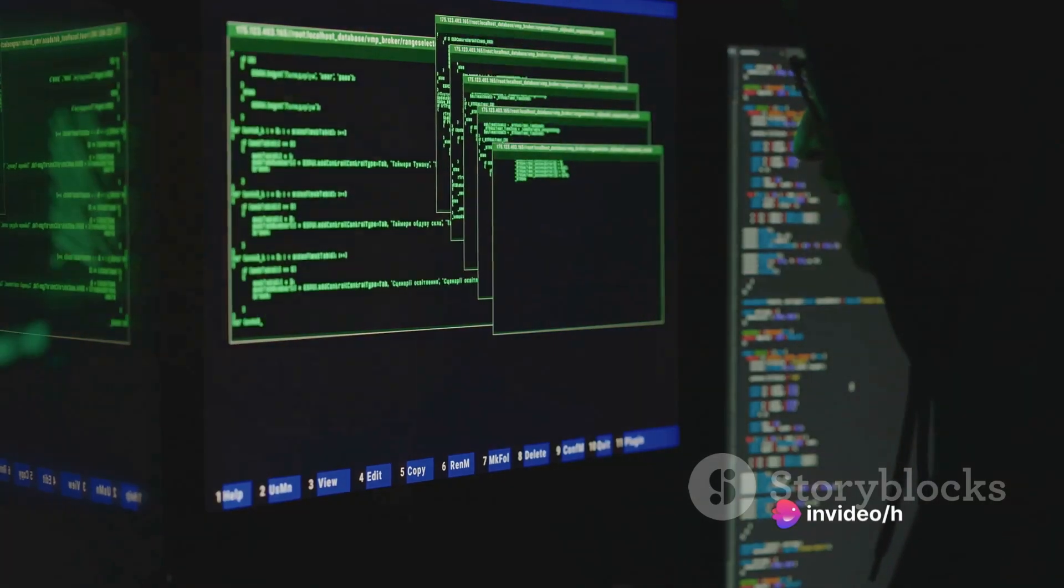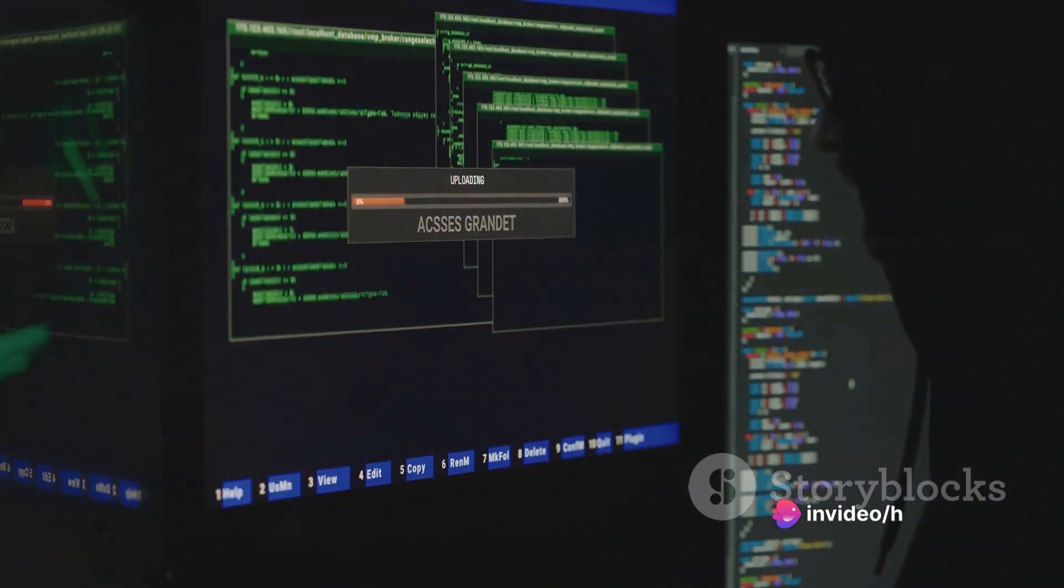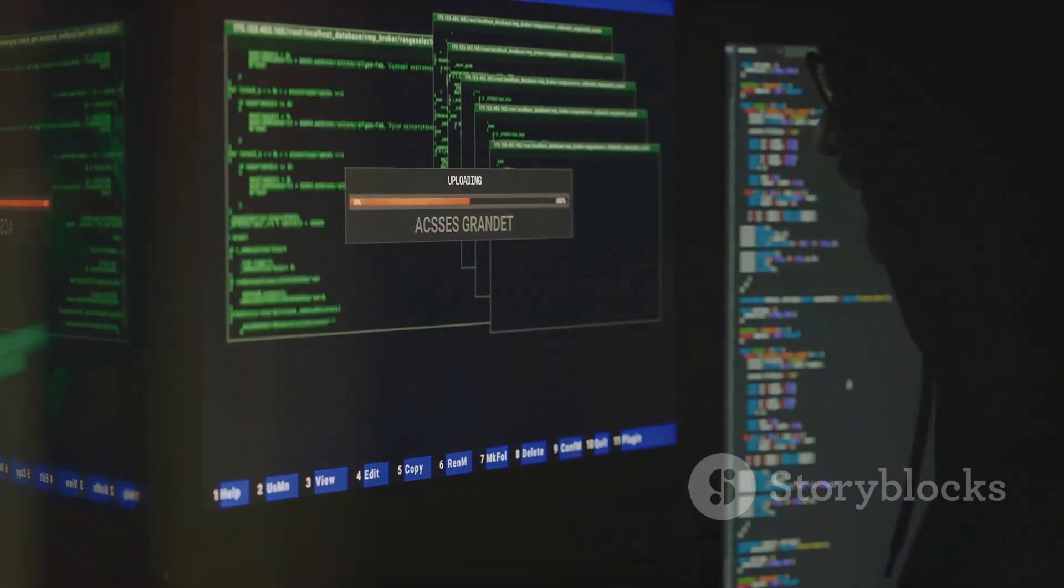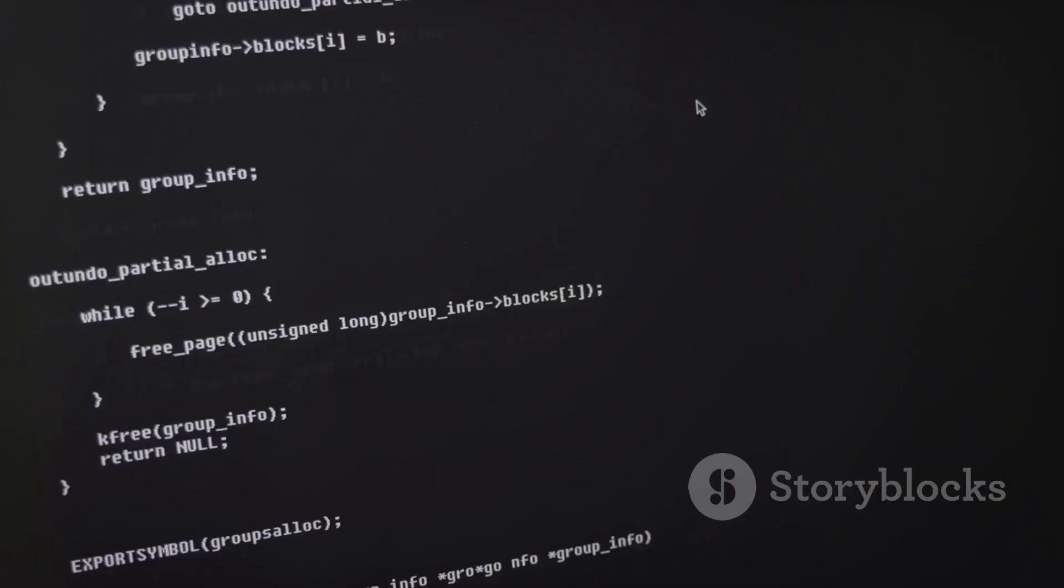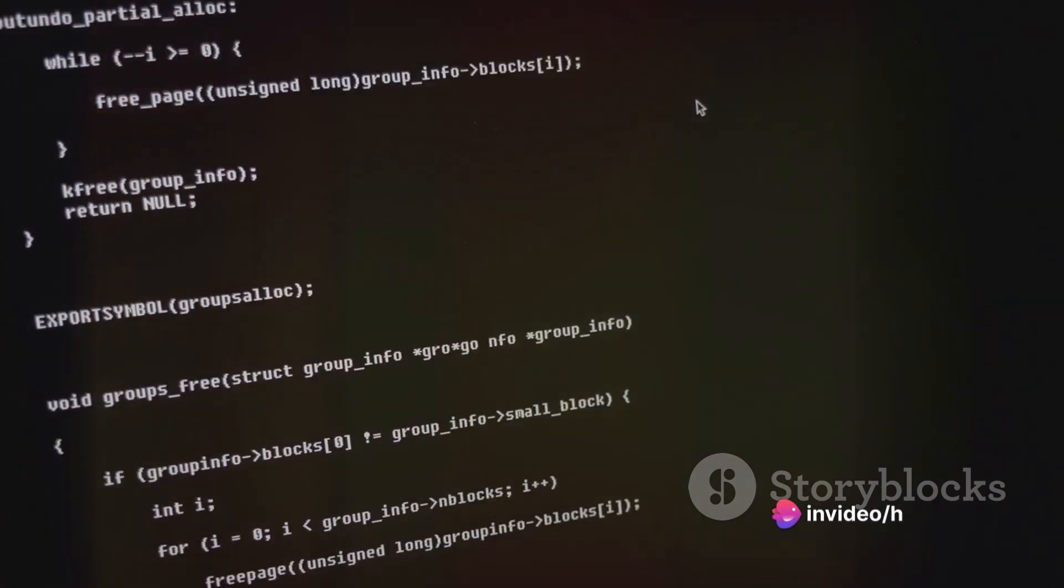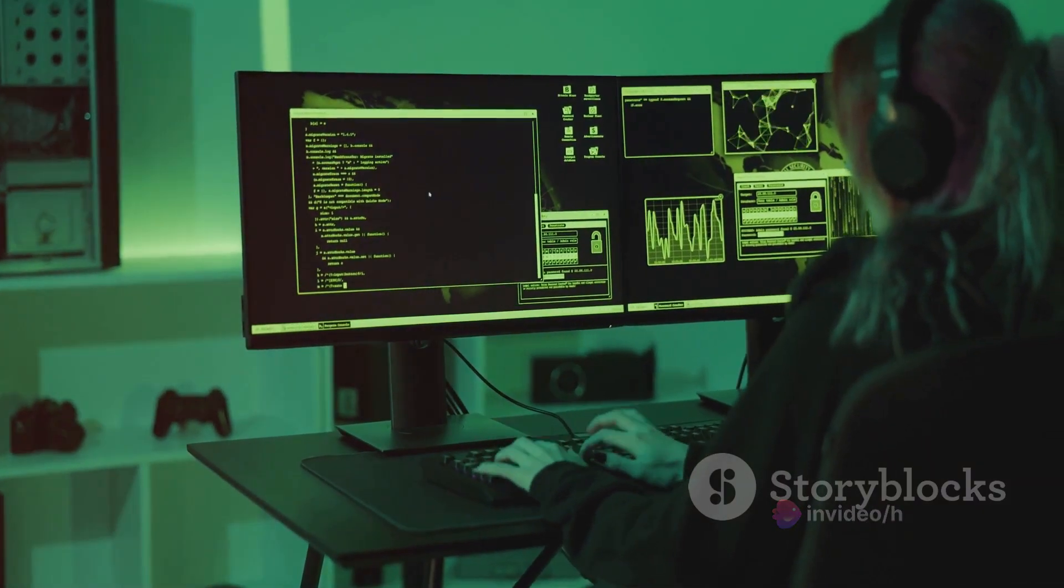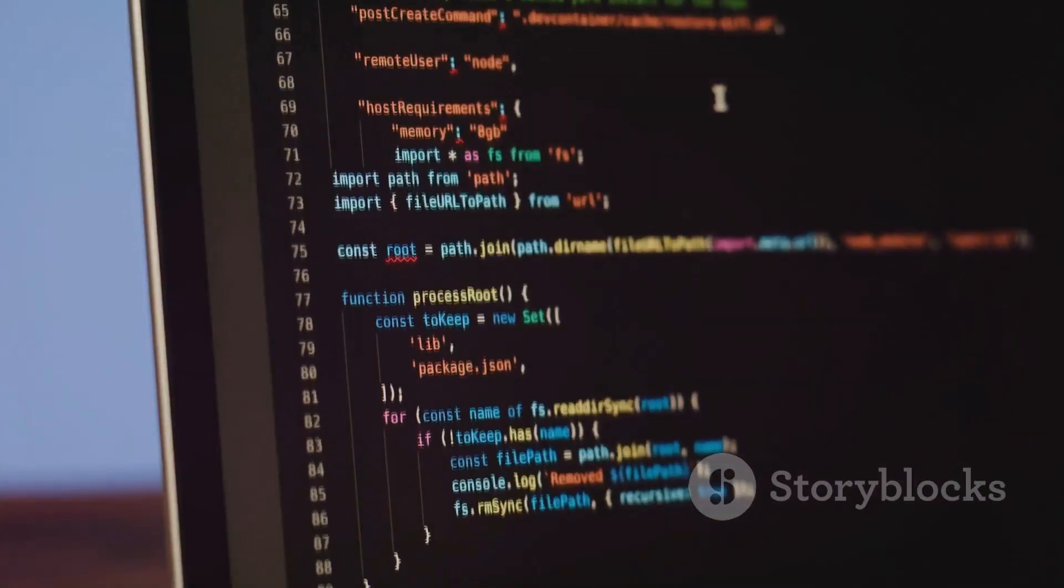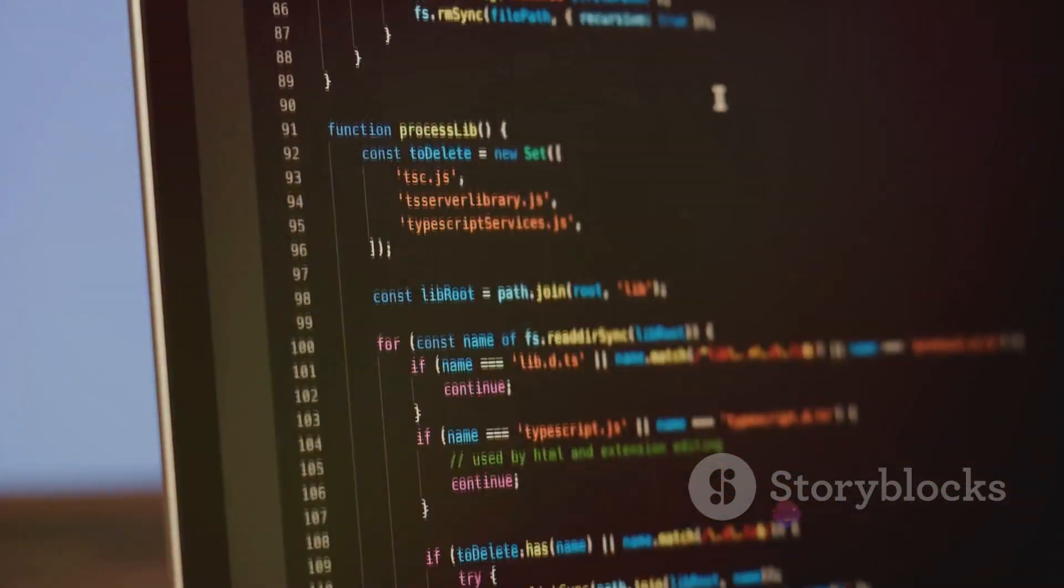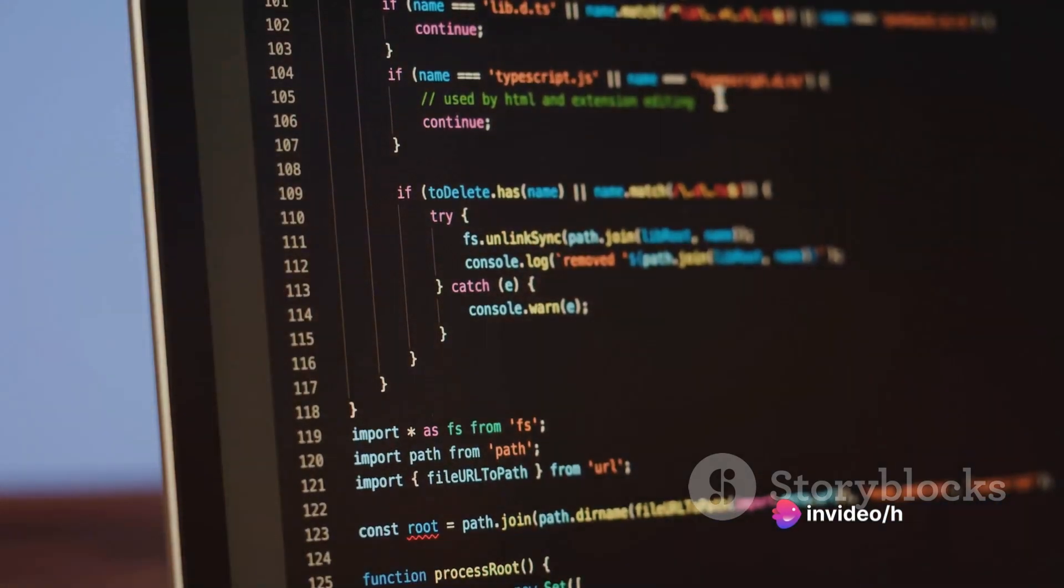Source code exploitation, then, is like an attack on this blueprint. It's all about identifying vulnerabilities in the source code itself and exploiting them. Let's say, for instance, there's a loophole in the blueprint that allows unwanted access to the gadget's control system. That's a vulnerability. And if someone takes advantage of this loophole, that's exploitation. In the digital realm, these vulnerabilities could be anything from a poorly implemented security measure to a simple coding error.